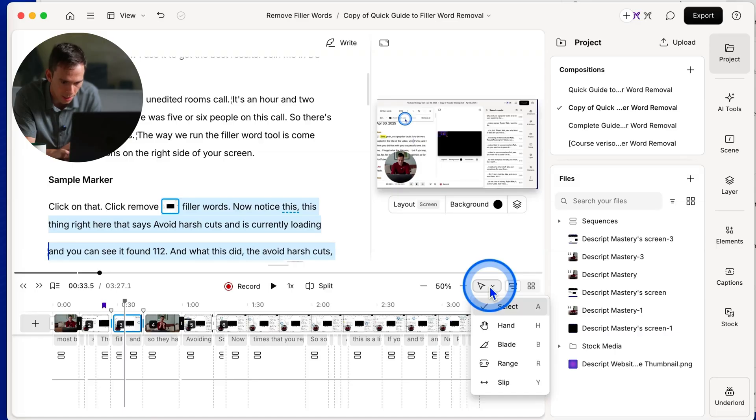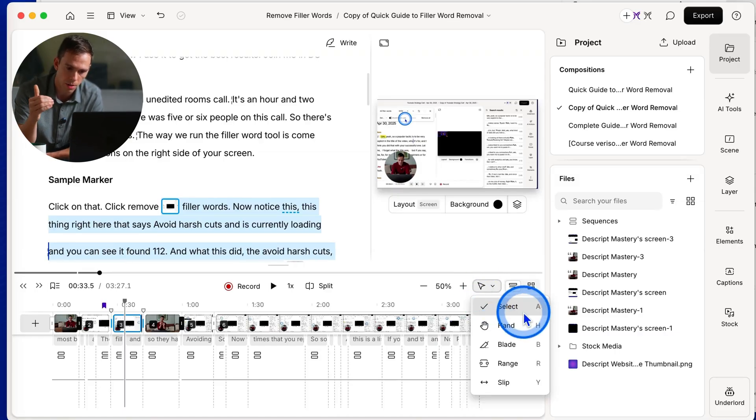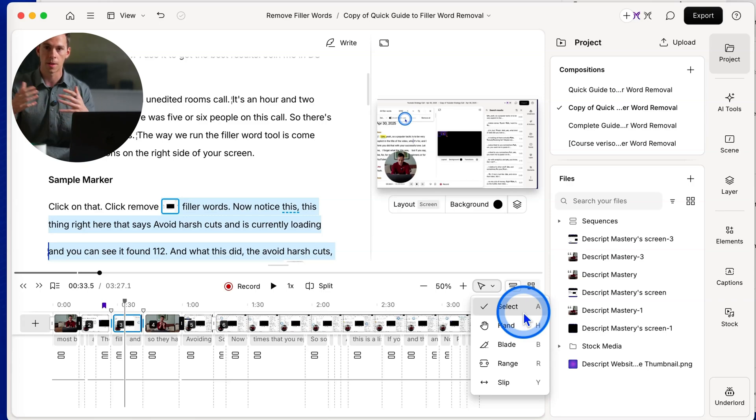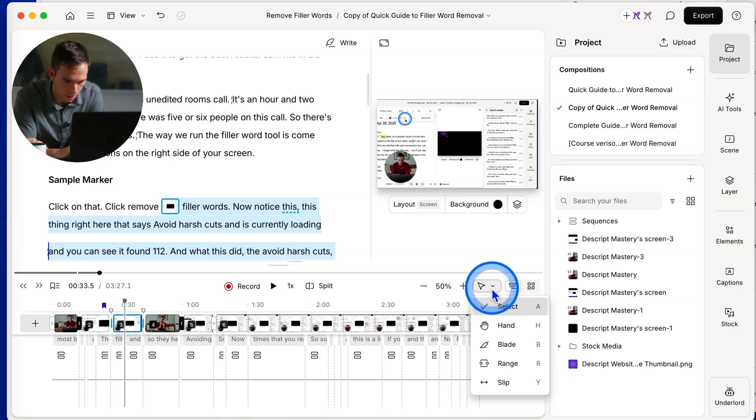So because mine is toggled on, I can see these settings and you have your select tool, the hand tool, the blade tool, the range tool, and the slip tool. I won't go into all those in this video, but if you want to see my video diving deep into each of those, click on the video in the top right corner of your screen.